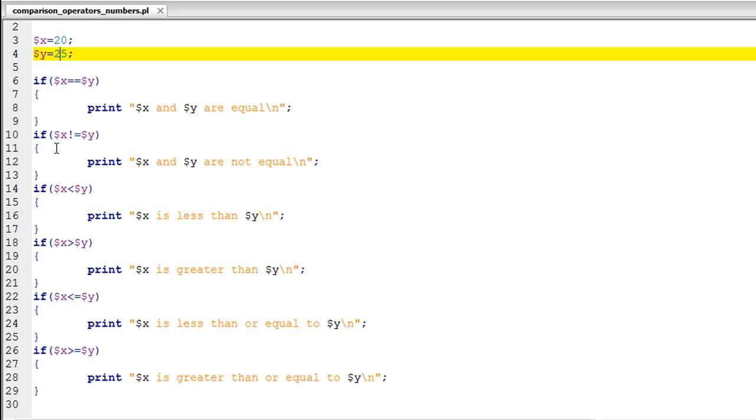This time we are seeing output from the if statement on line number 10 which is still working, and then we are seeing the output from the if statement on line number 14 as well as the if statement on line number 22.